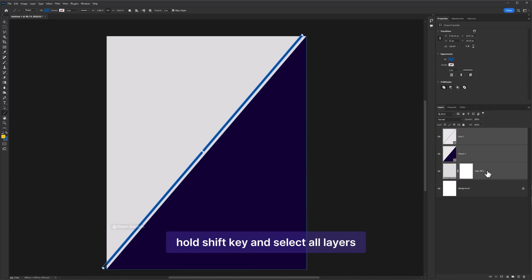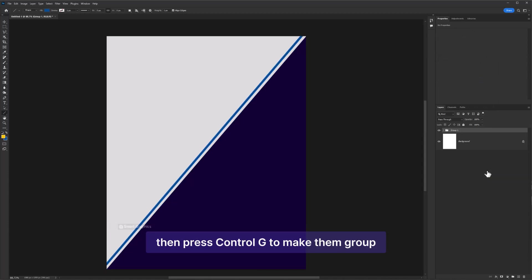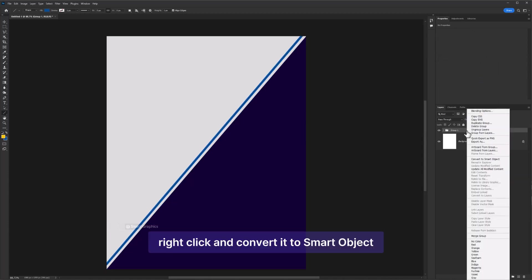Hold Shift key and select all layers. Then press Ctrl G to make them group. Right click and convert it to Smart Object.